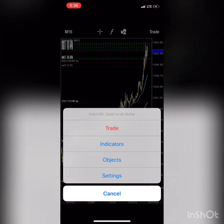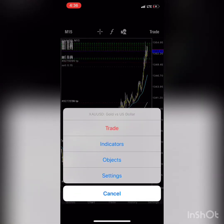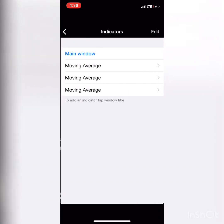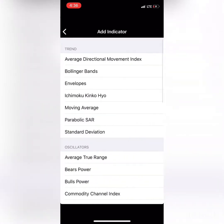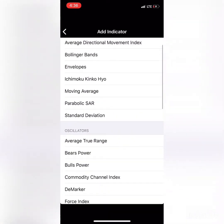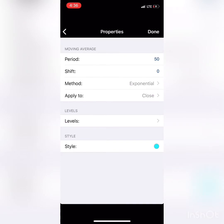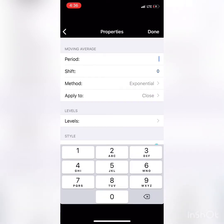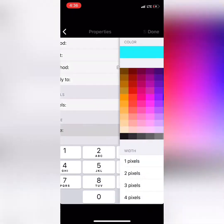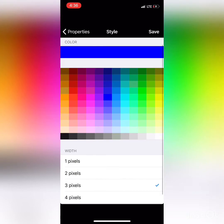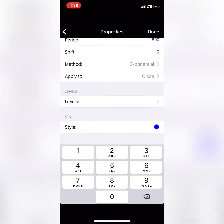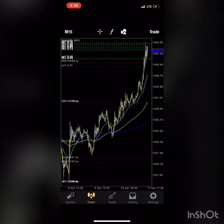There are going to be 5 moving averages that we're going to be using. The next one — number 4 — is going to be the 800 moving average. I'm going to select this as 800, apply by Close — done. So now we've got our 4 moving averages.